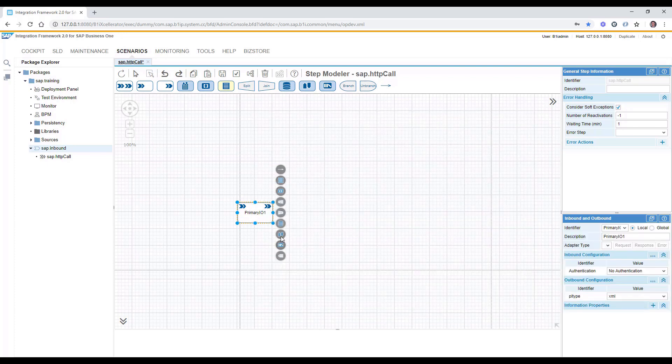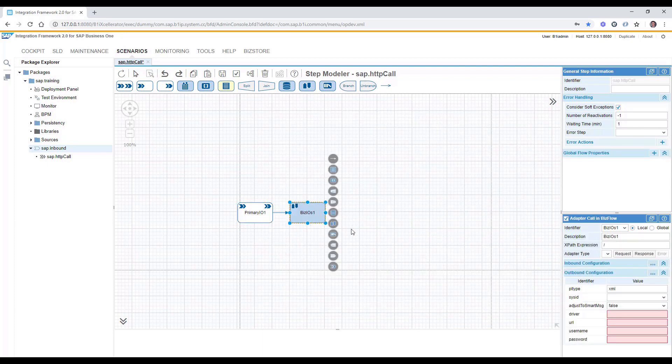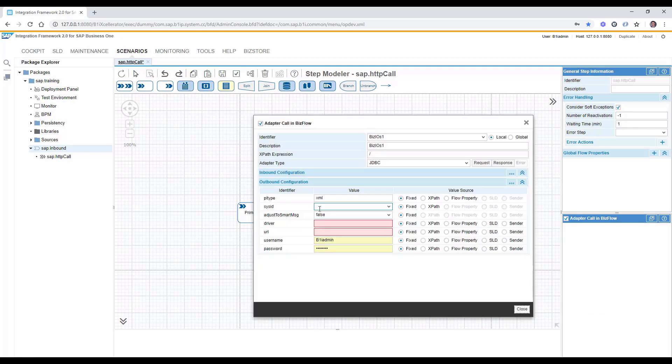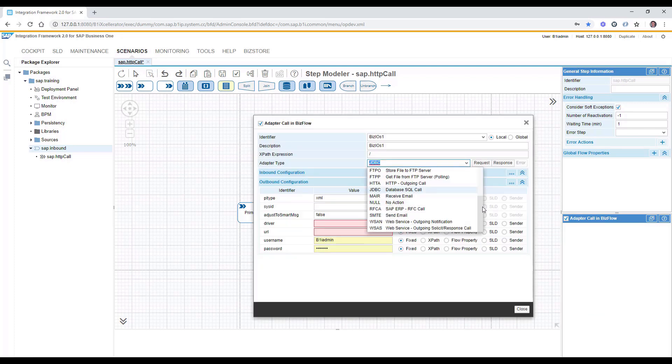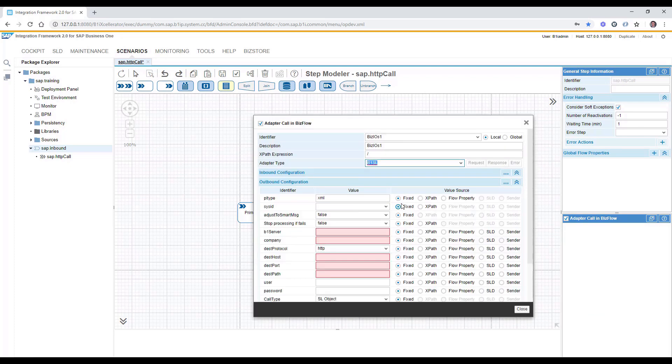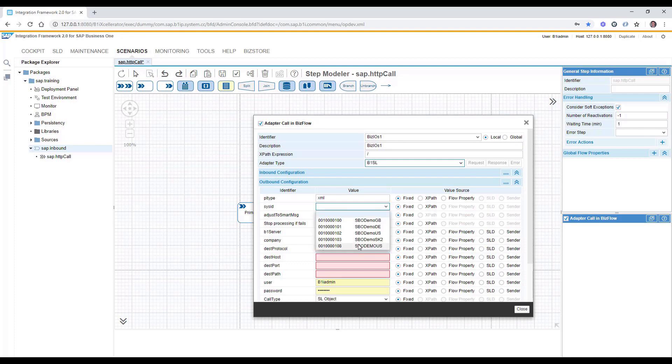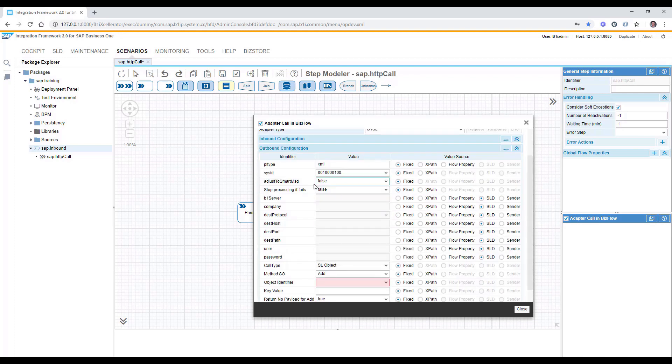Afterwards, we can put here the adapter call for service layer. Using the double click, we are selecting the adapter type to service layer, then we can specify the connection properties.